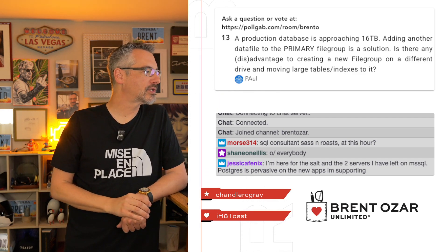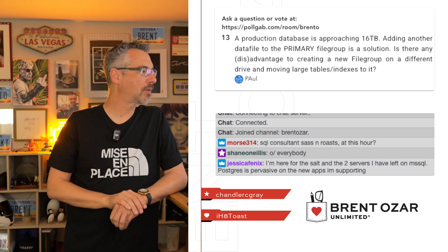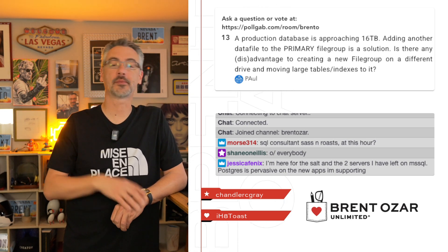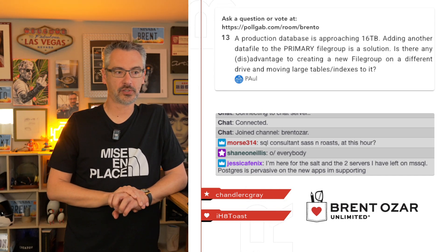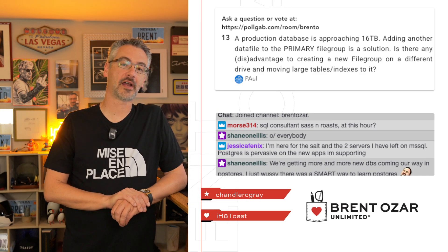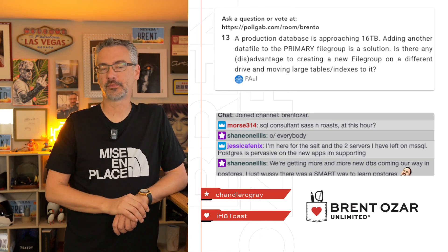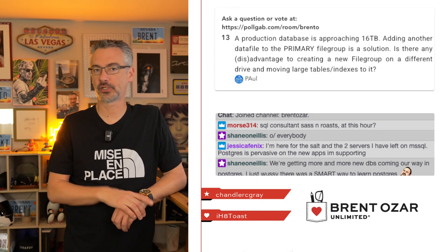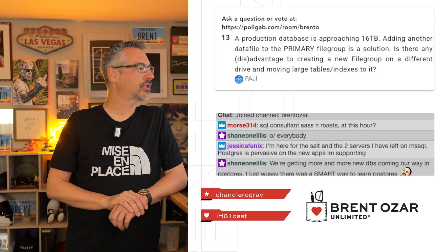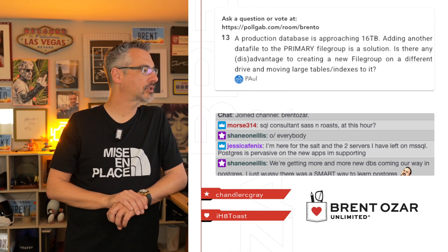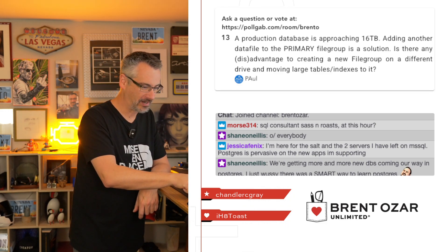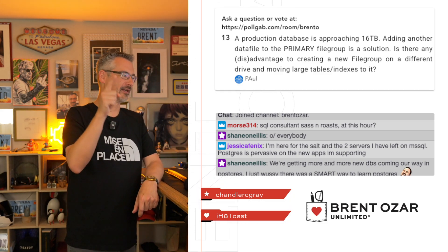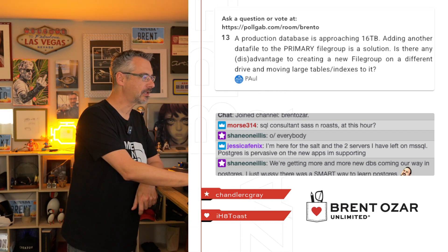Jessica says, I'm here for the salt. I only have two servers left on Microsoft SQL Server. Postgres is pervasive on the new apps I'm supporting. Yeah, it's interesting. It's a wild time as a database administrator. I'm curious to see what Microsoft does with SQL Server 2025 and licensing. It would be wise for them to make SQL Server more approachable, especially given the competition it's got from other databases. Shane says, we're getting more and more new databases coming our way in Postgres. I just wish there was a smart way to learn Postgres.